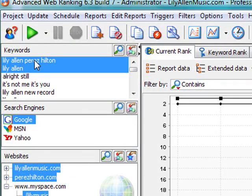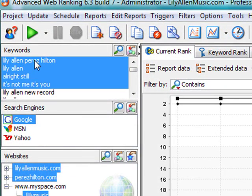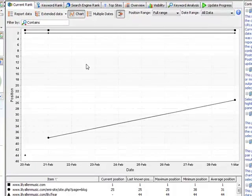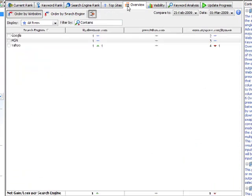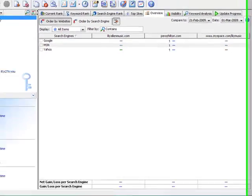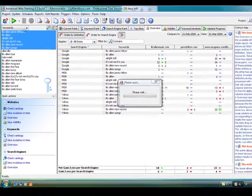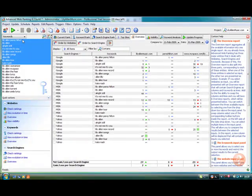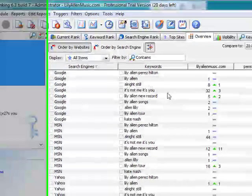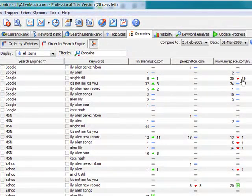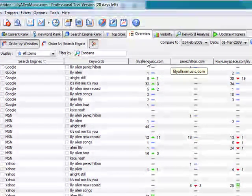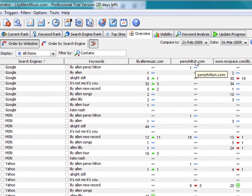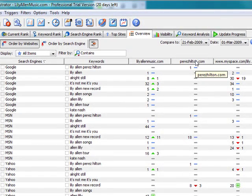So what you can do is track multiple keywords and their position which is very useful. The overview tab is probably one of the neatest areas of the application as you can see there I'm just multi selecting the keywords and it's showing me how I've moved since last time. In this case I'm tracking two websites owned by the artist and a competitors website as well.